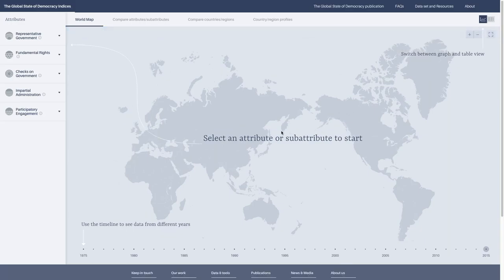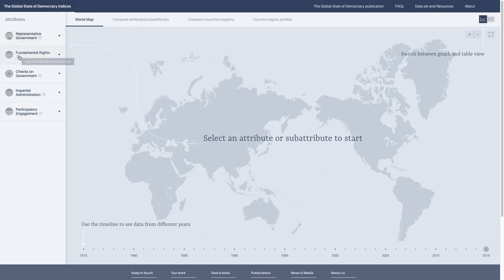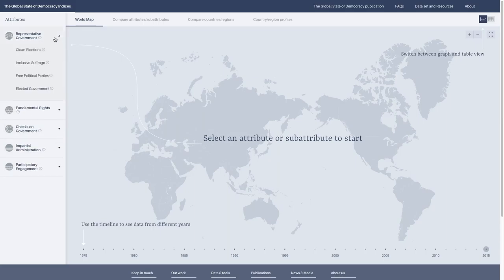On the top left side, you can choose the attributes. Let's take a look at representative government. The tooltips beneath the question marks give you a little explanation about what each of the attributes actually measures. Representative government measures free and equal access to political power. Fundamental rights measures individual liberties and resources.